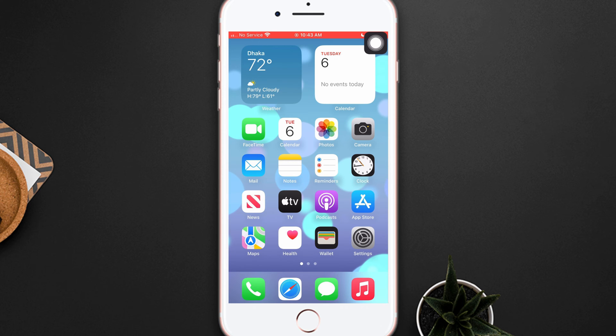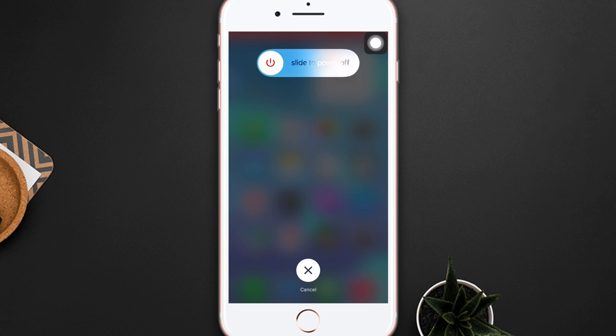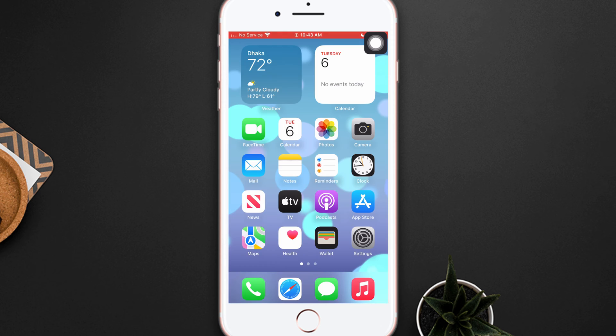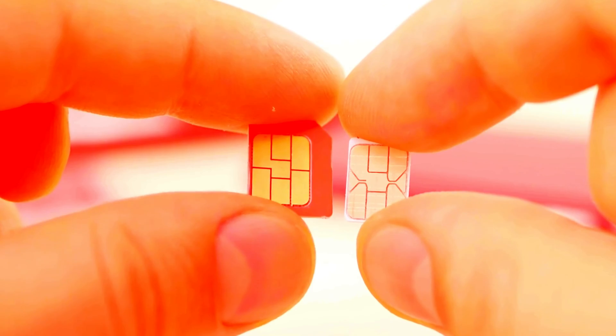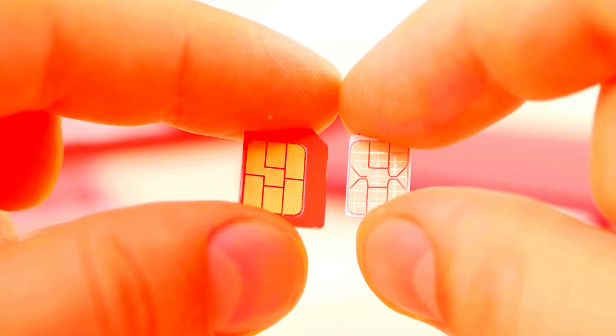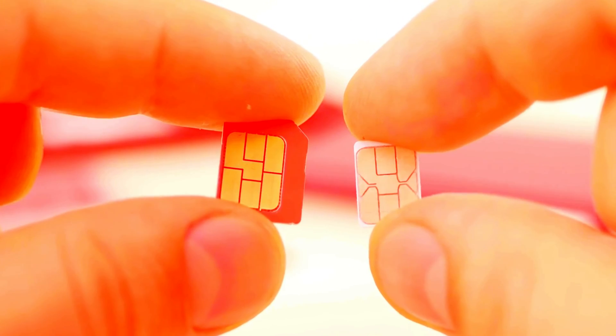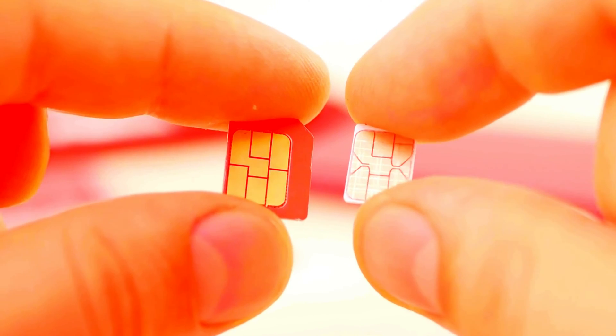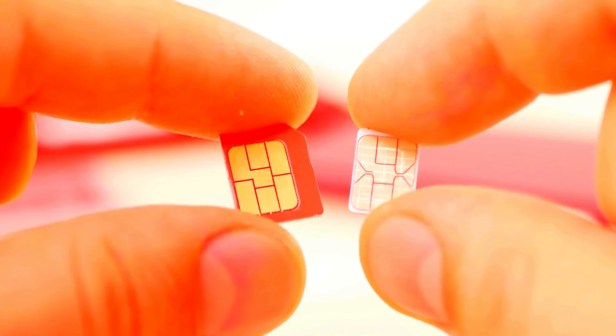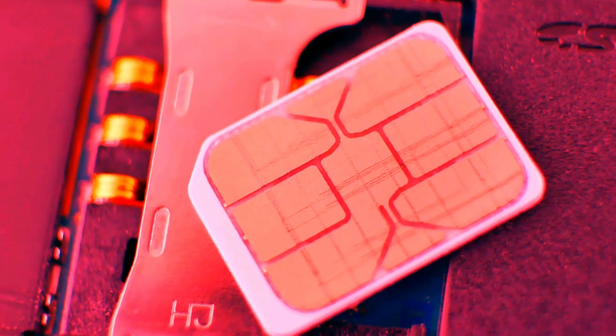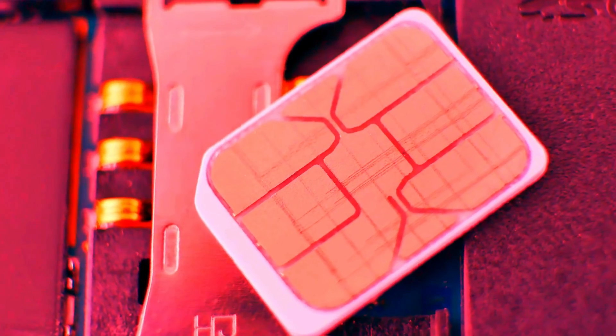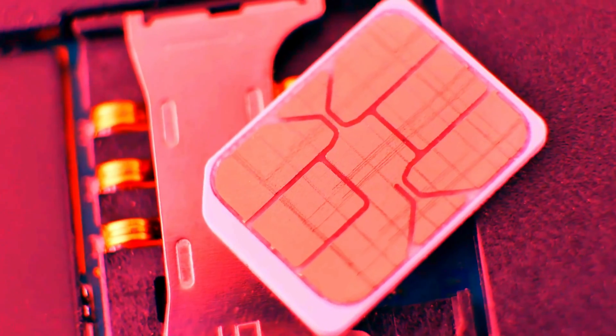Solution 1: Remove the SIM card and reinsert it. Before doing that, turn off your iPhone. Now remove the SIM tray using a pin from the right side of the device. Take out the SIM card from the tray, wait for a few seconds, then put the SIM card back in.